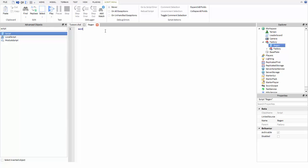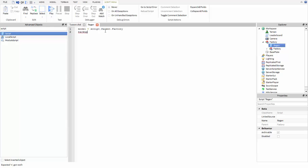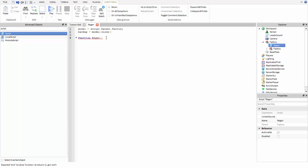Open it up, and on the first line you're going to delete the first line like usual. You're going to write script.parent.factory, and then backup and then model, and then colon clone. Then you're going to jump down to the fourth line and do function regen with two parentheses facing each other.